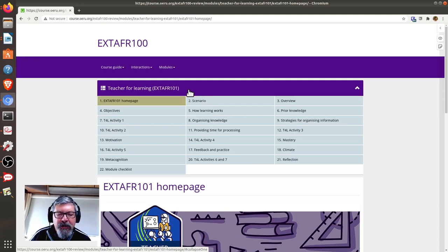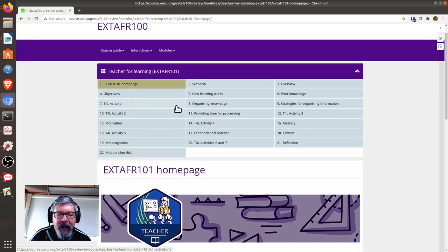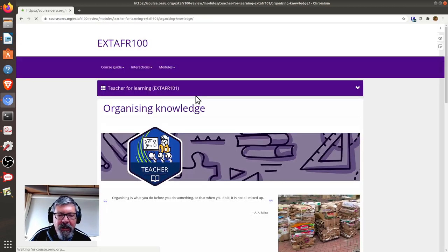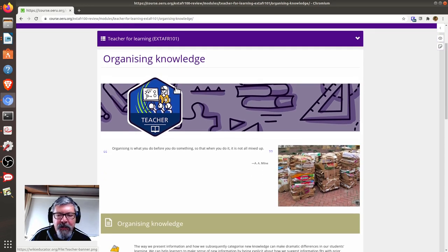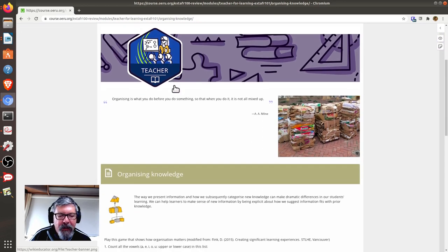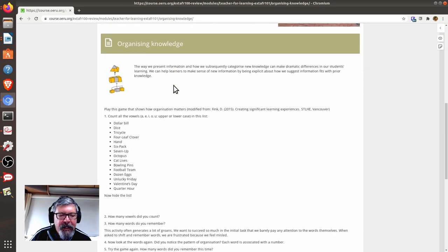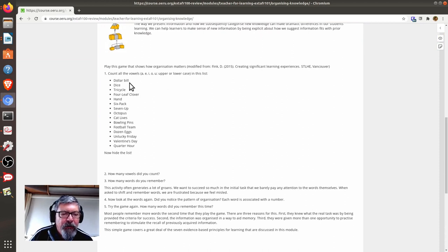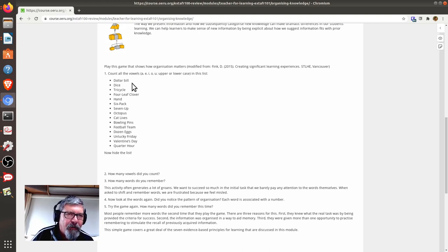Let's by way of example say that I would like to review the Organizing Knowledge page. If I scroll down, you will see here that the course materials refer to a dollar bill, and this is a currency used in North America and places like Australia and New Zealand.